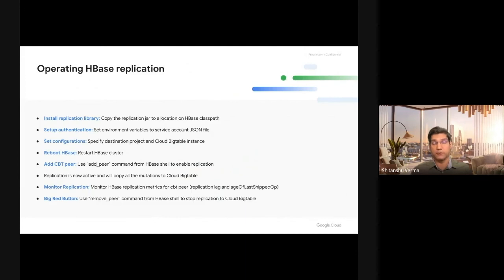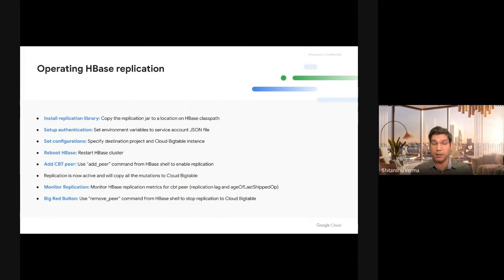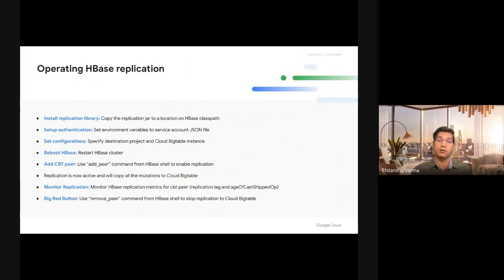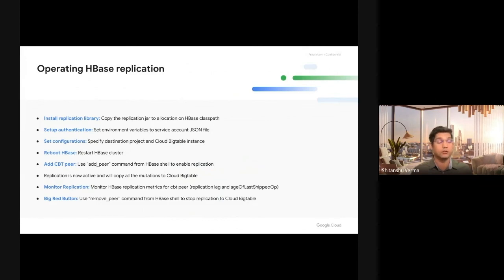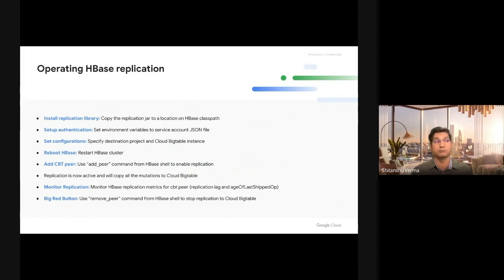Then you add a Cloud Bigtable peer using the addpeer command from HBase shell, which is how you add any HBase replication peer. Once you enable replication by addpeer, the replication will be active. All the writes that you're writing on HBase will go to Cloud Bigtable. This is very important to know: this is an asynchronous replication that does not impact your writes or reads from HBase. Any application reading or writing from HBase will not even know that replication is enabled. They will have no impact. Your business can go as is without any impact.